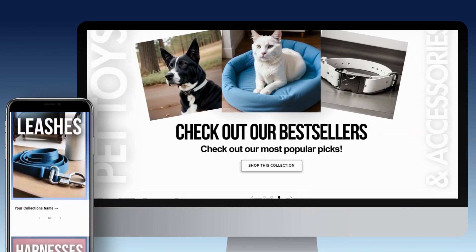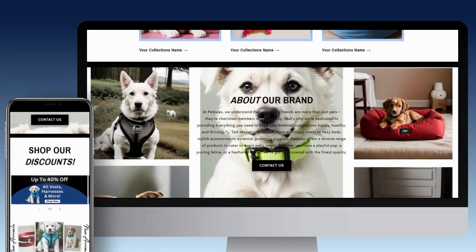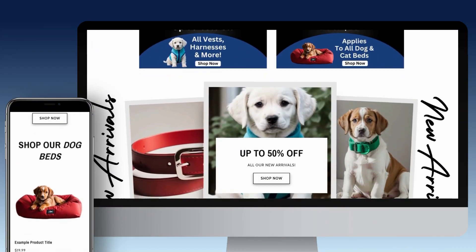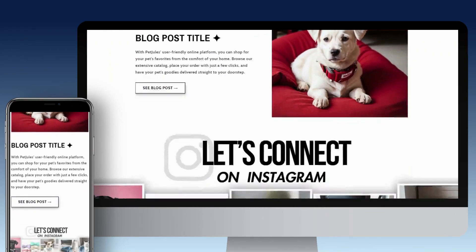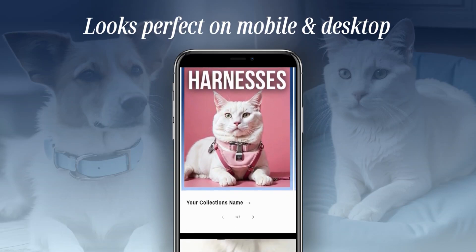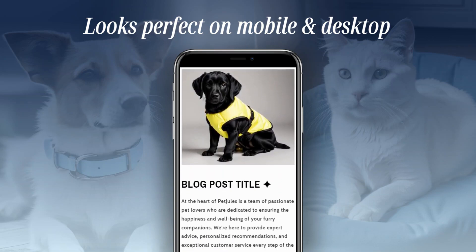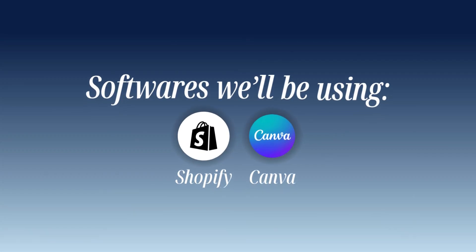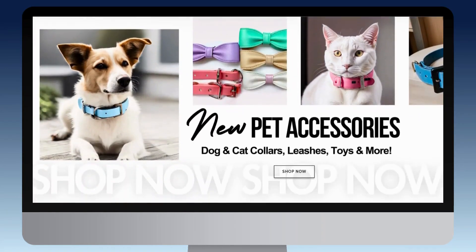Hey guys, welcome back to my channel. My name is McKenna and in today's video I'll be showing you how I designed this pet store Shopify website. This website design is perfect for if you're selling pet products, toys, and accessories. It's designed to fit all types of pet businesses — dogs, cats, birds, and more. This website is mobile and desktop responsive, and in this tutorial I'll be using Shopify and Canva. Without further ado, let's get straight into this tutorial.